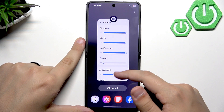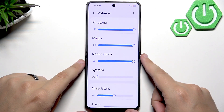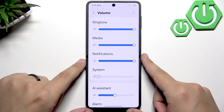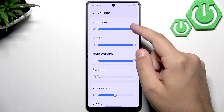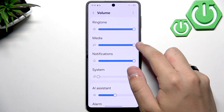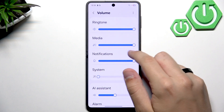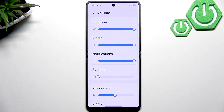Now let's go back to the settings. If you have the low volume problem, basically max the media setting out right here. Make sure it's all the way to the right.